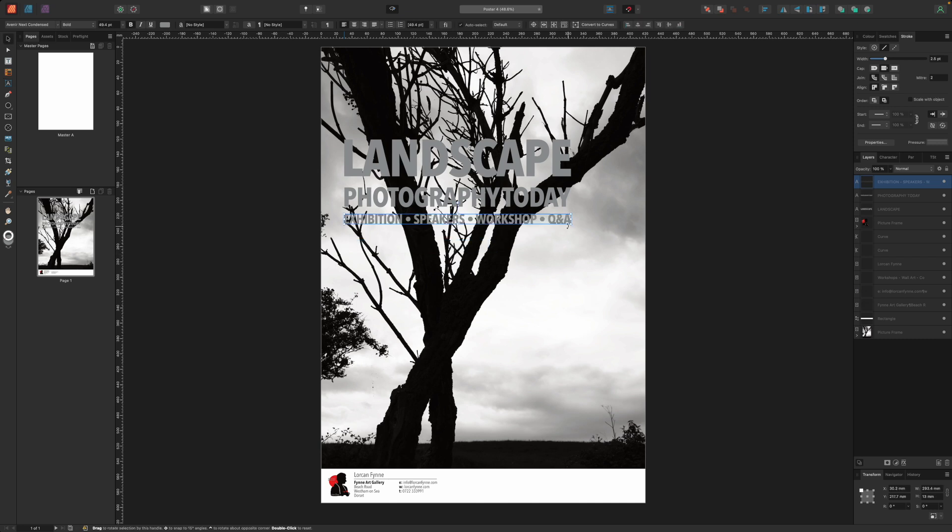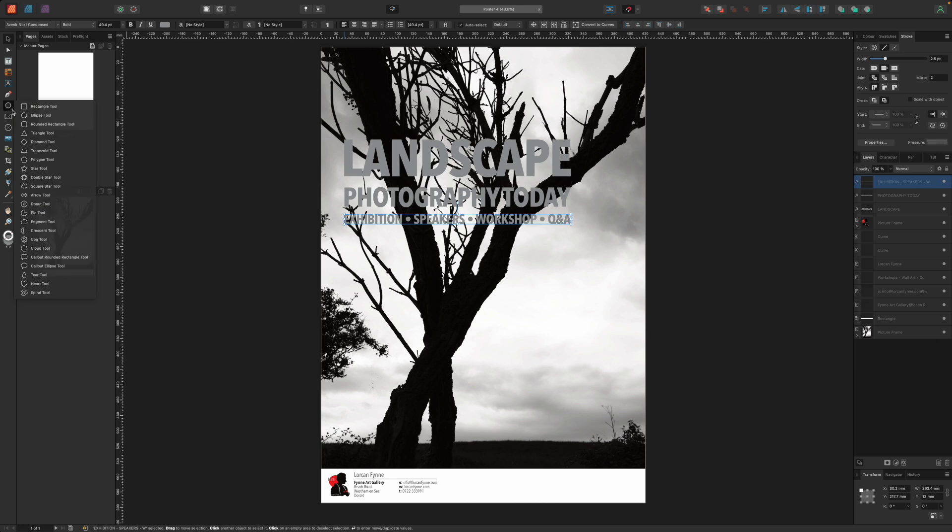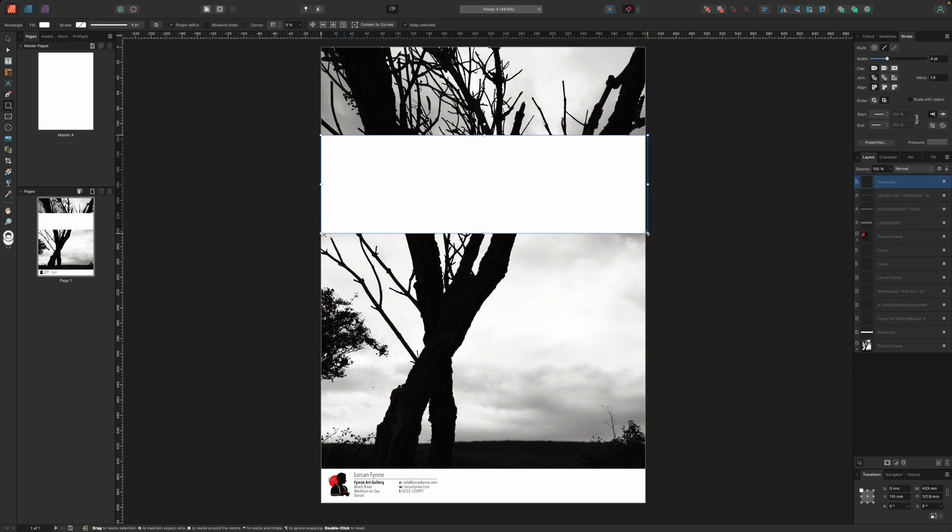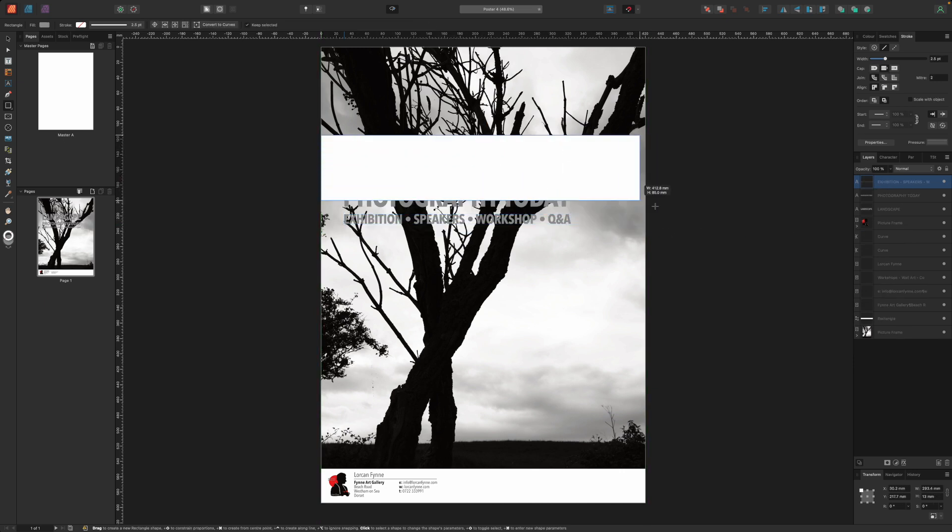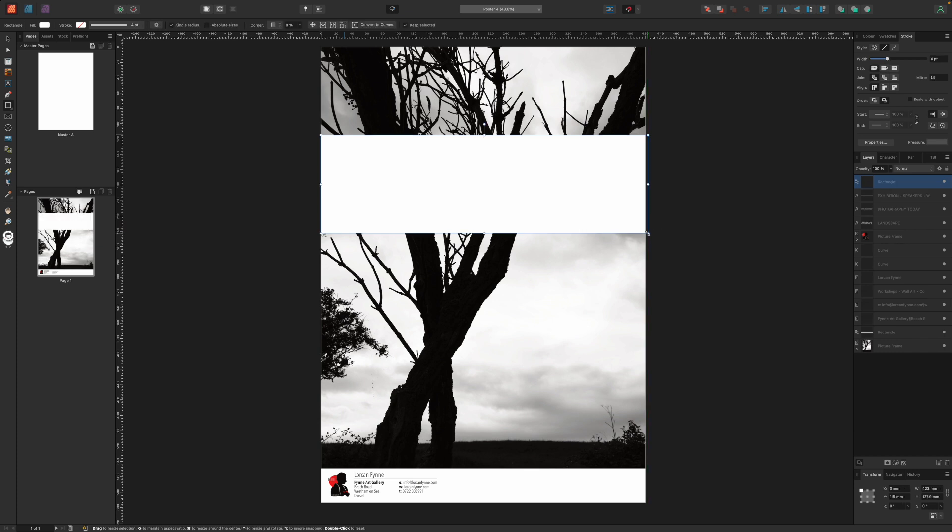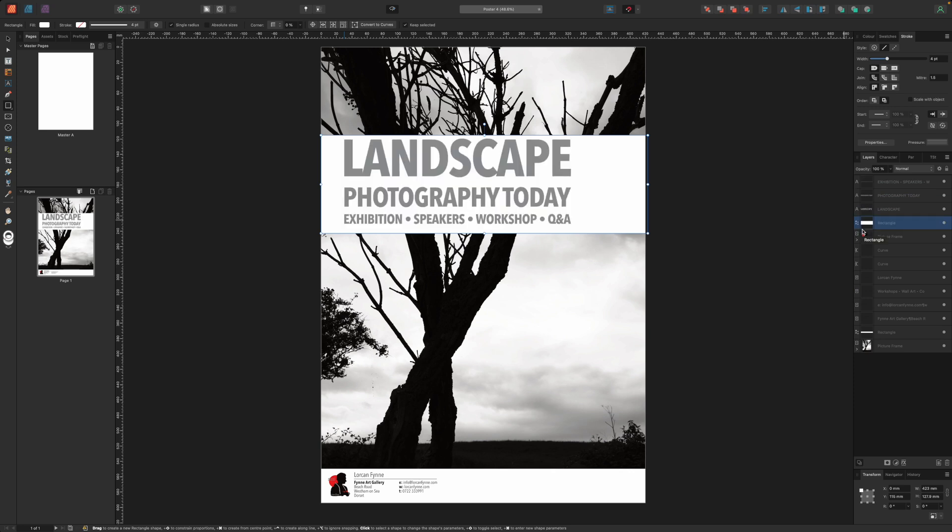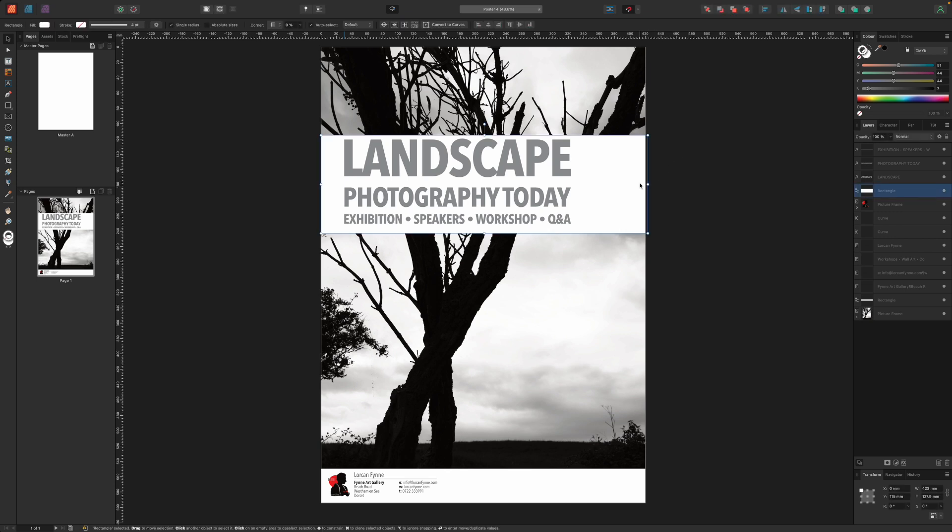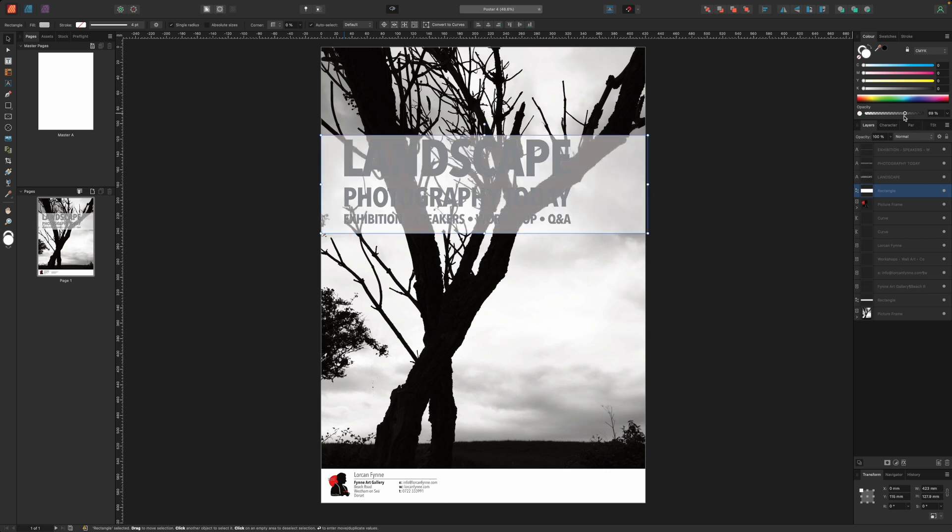Straight away though, you can see the problem. You can't really read the text against the photo. To fix this, we'll use a simple but effective design trick: placing a partially transparent box behind the text so that the photo still shows through but the text is now legible. Select the rectangle tool and drag out a rectangle across the full width of the document to occupy the same area as the text. Right now, the rectangle is on top of the text and you can't read it. So in the layers panel to the right, drag the rectangle layer beneath the artistic text layers. To make this rectangle semi-transparent, we need to head over to the color panel in the right sidebar where you'll see an opacity slider set to 100% by default. Drag this slider to the left and stop when it looks about right.